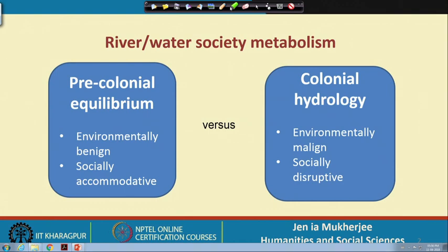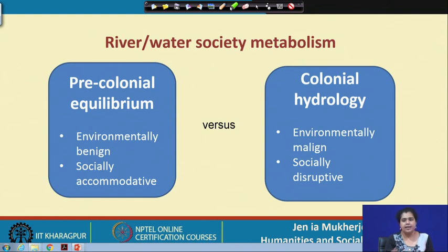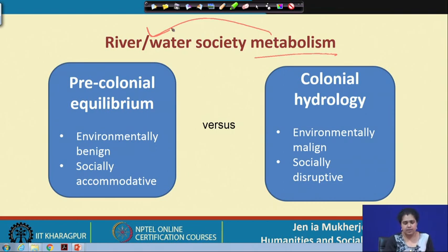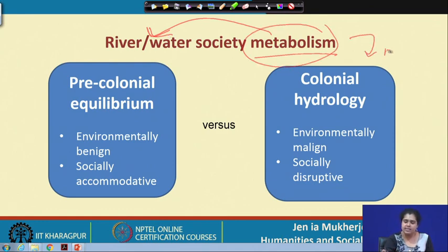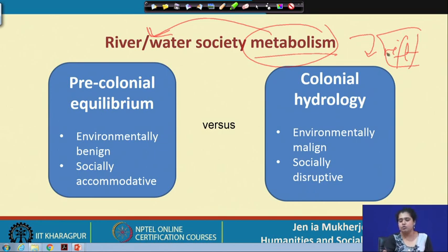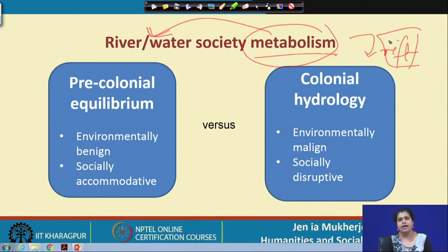There is a particular understanding that during the precolonial period there was a metabolic relationship — a metabolism — between river and society. And there is an argument that during the colonial period this metabolism actually changed into a metabolic rift, to use a Marxian term. The metabolic rift is a Marxian concept popularized by John Bellamy Foster in his book on Marx's ecology and numerous writings on environmental sociology and social sciences.